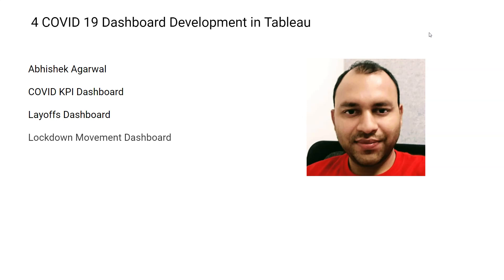After that we will go through the lockdown movement dashboard, which is related to the Google mobility report about the various sorts of movement before the lockdown and after the lockdown, to see the impact.